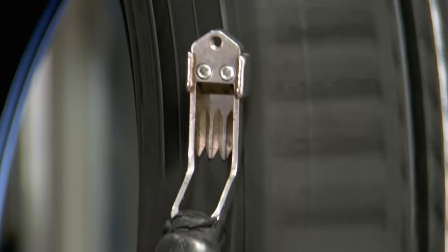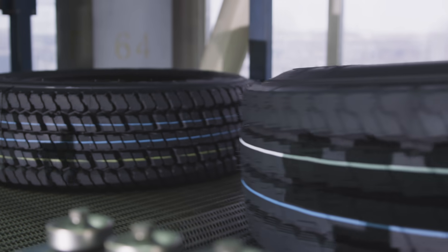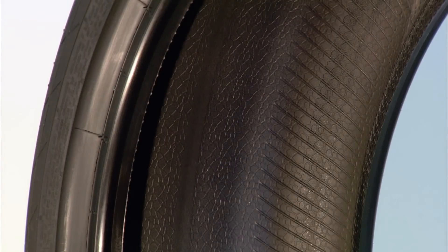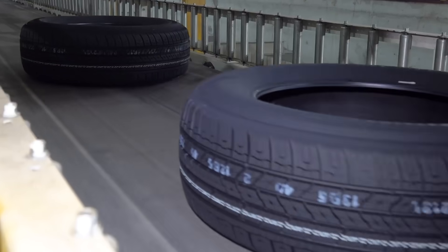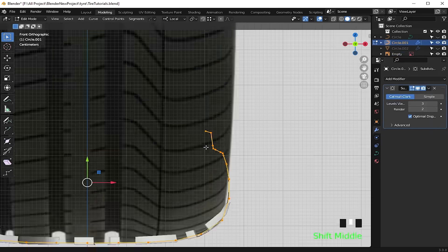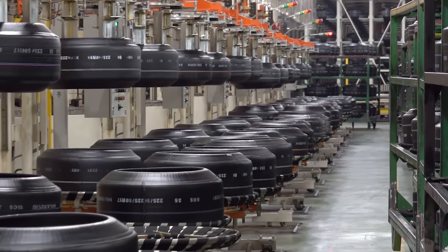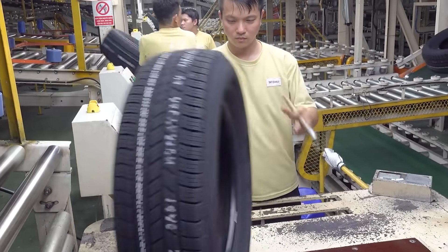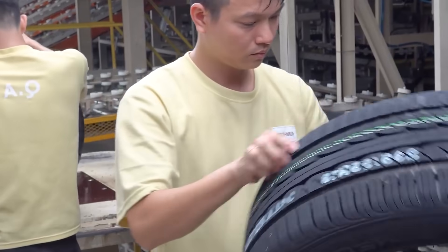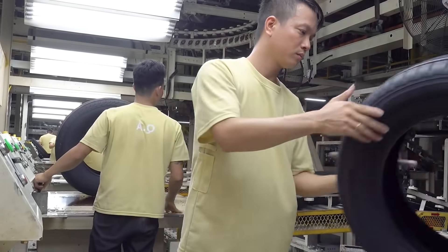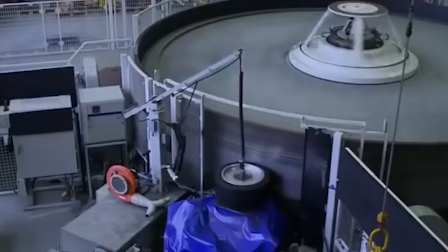After curing, excess rubber is trimmed away, leaving a clean and smooth tread surface. The tire then undergoes a thorough inspection to detect any defects or abnormalities — a step crucial to ensure quality control and safety. When a new tire design is being manufactured for the first time, hundreds of tires are taken from the end of the assembly line for destructive testing. Some tires are sliced open to check for air pockets between body plies, while others are pressed down on metal studs to determine puncture resistance. Still other tires are spun rapidly and forced down on metal drums to test mileage and other performance characteristics.